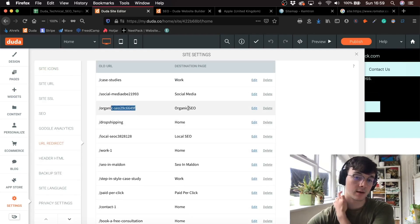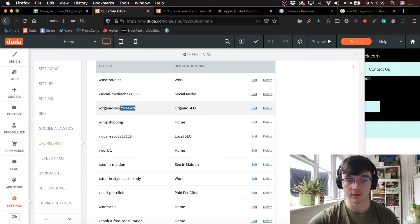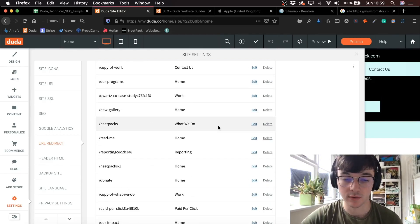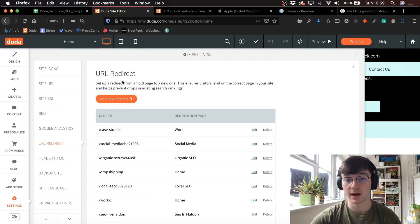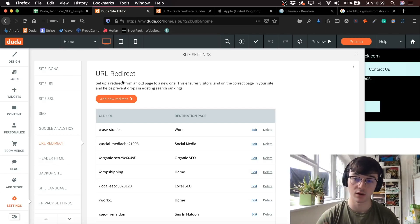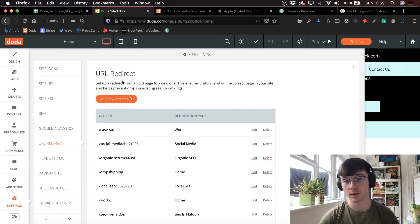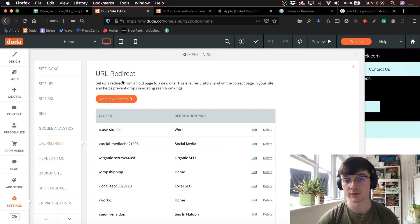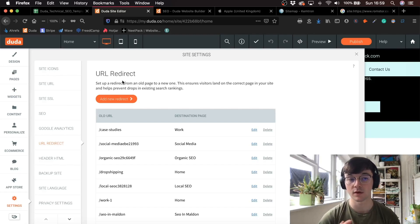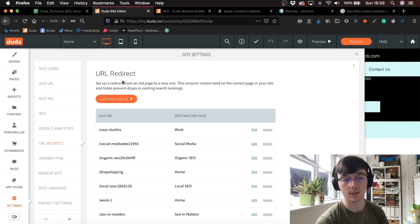I've got all these URL redirects set up to clean the destination pages because some of them had numbers. I just wanted to redirect them to the original pages, and it's very simple. You don't have to add any sort of plugin — they've already got it embedded into the site. What I like about Duda is they've seen the issues people have with SEO and put solutions together in the website builder, so you can save time and focus on what's really important, like building content.